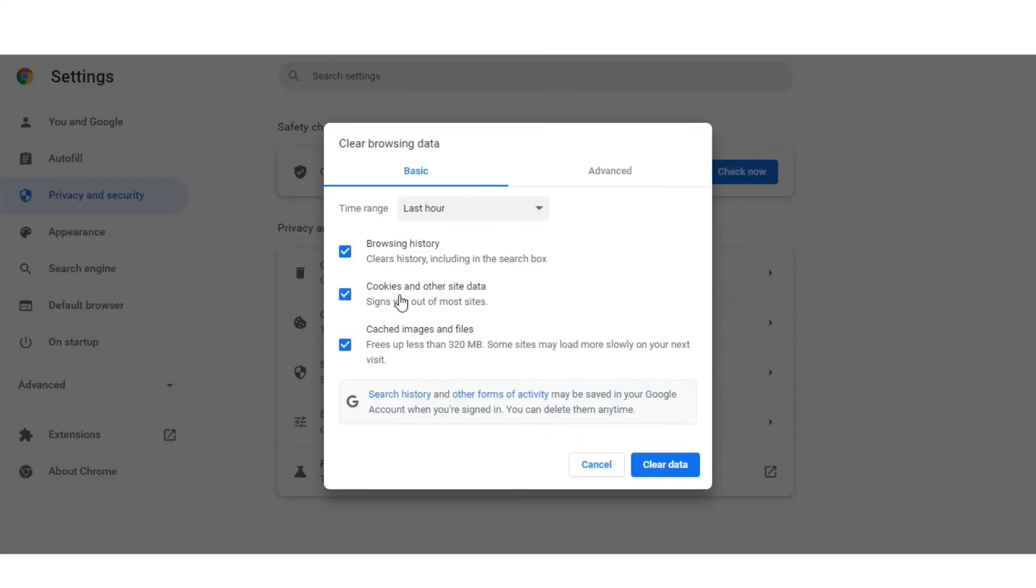Choose a time range like last hour or all time. Select the types of information you want to remove. Click clear data.